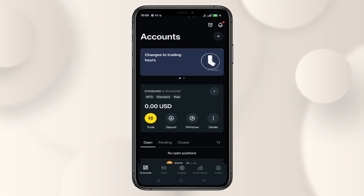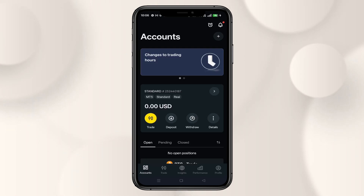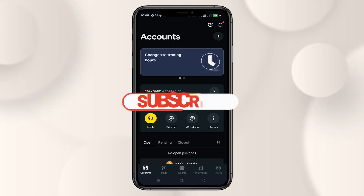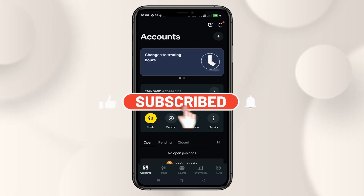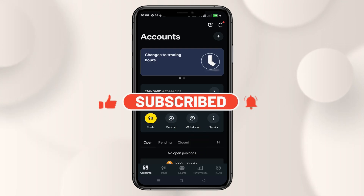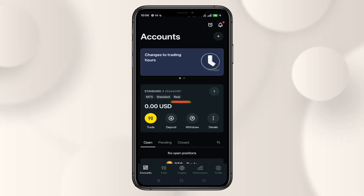And that is how easy it is to change your password on the Exynos app. If you find this video helpful, don't forget to hit that like button and subscribe to our channel for more useful tips and tutorials. Thanks for watching and I will see you again in the next one.